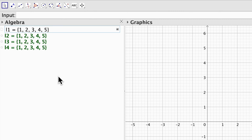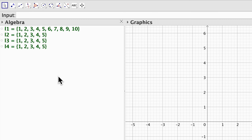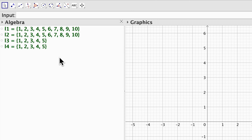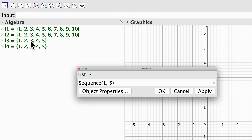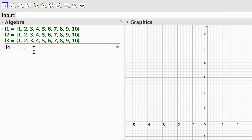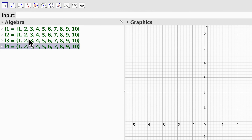The only problem is if I want to increase the number of elements in my list number 1, then I need to input each one of those numbers manually. With the sequence command I just need to change the n value and I will increase the number of elements on my list, and I can add as many elements as I want.